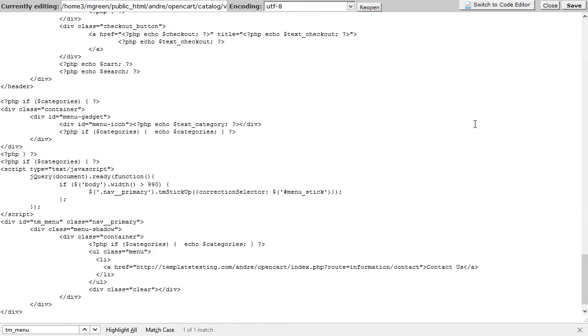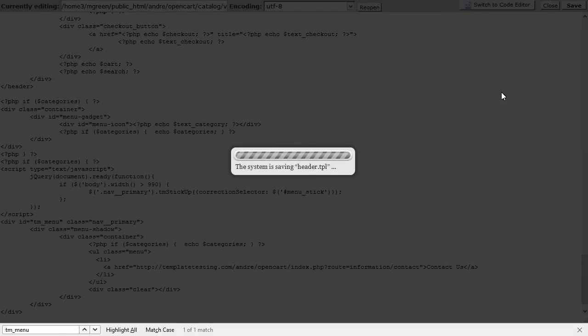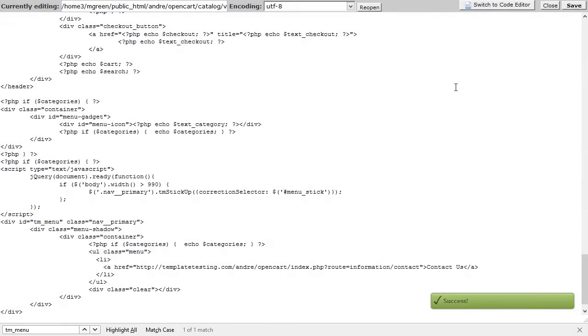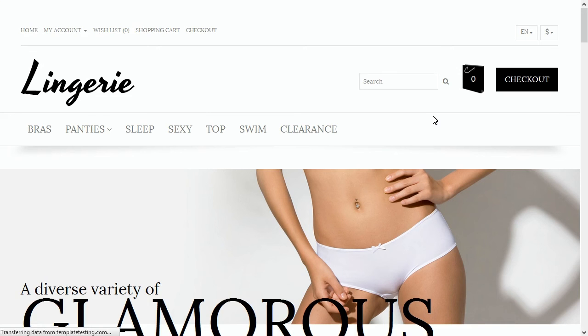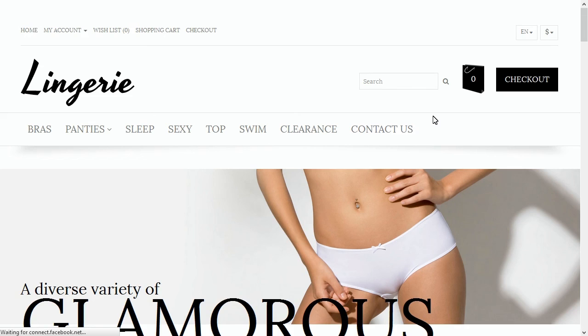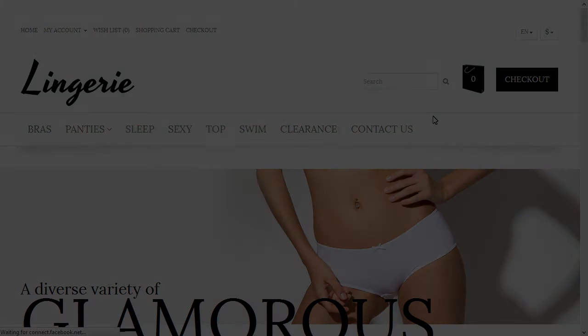Don't forget to save the file to apply changes. Navigate to your site front end and refresh the page. Now you can see the contacts link is successfully added to the categories menu.